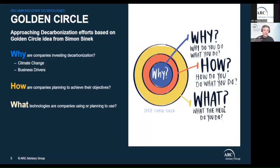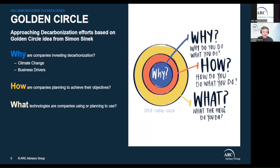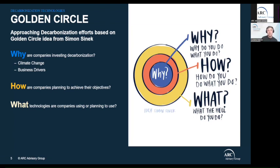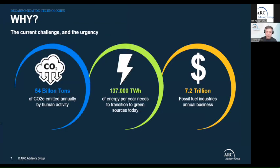We will start discussing the 'why' — and of course behind everything is climate change — but there should also be business drivers behind all of these initiatives. Then we'll go into the 'how' and explore company roadmaps to achieve their decarbonization objectives. Finally, we will review the different technologies companies are using to achieve these objectives. So let's start with the why.